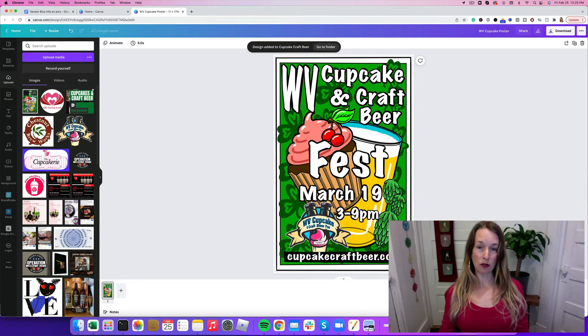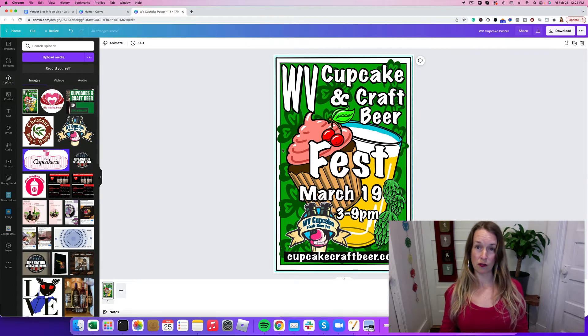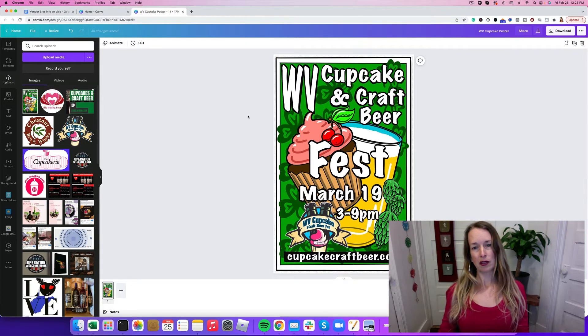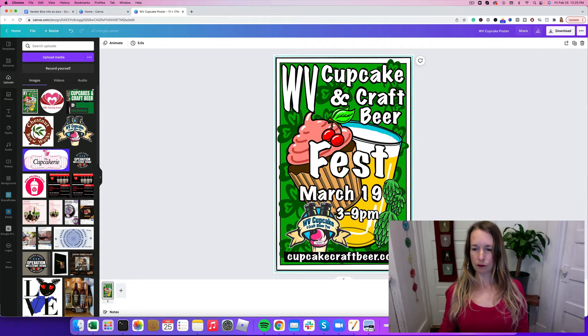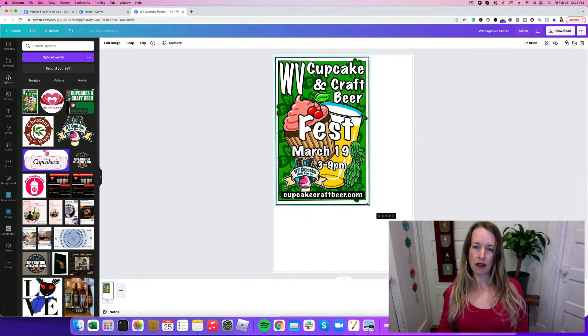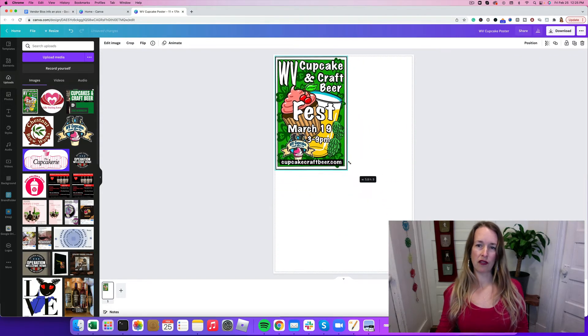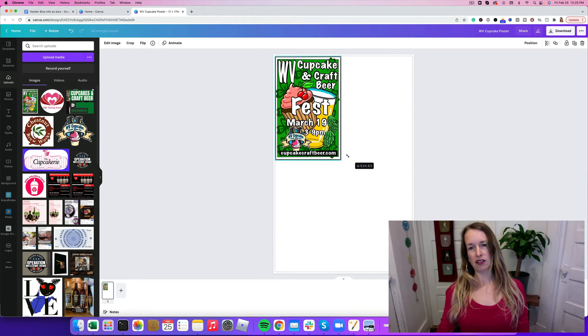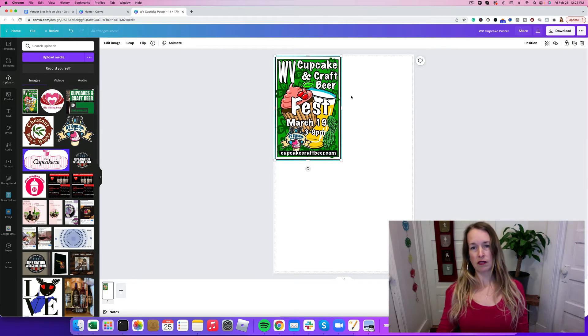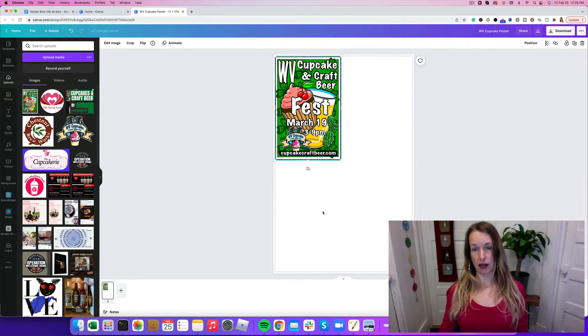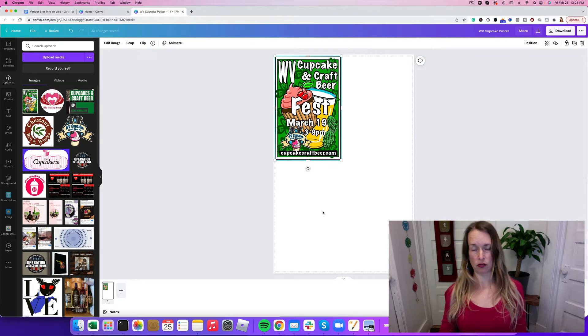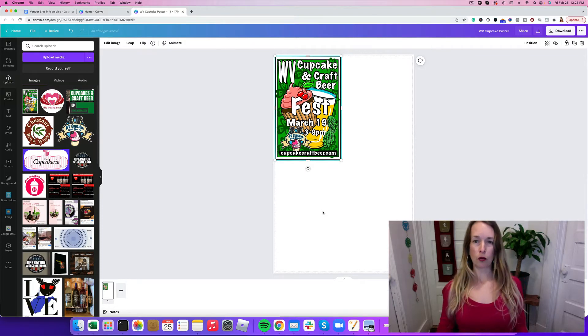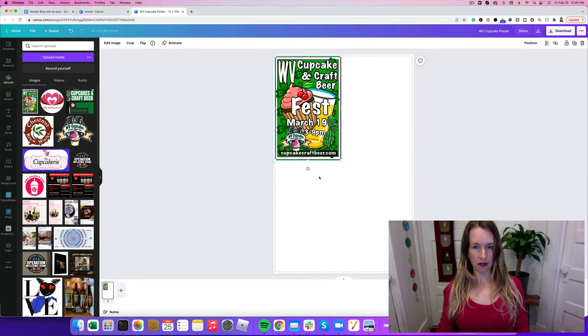Now I have the poster in my uploads so I can use it in different documents or social media posts. But I want to resize it. Let's see how we can resize something.